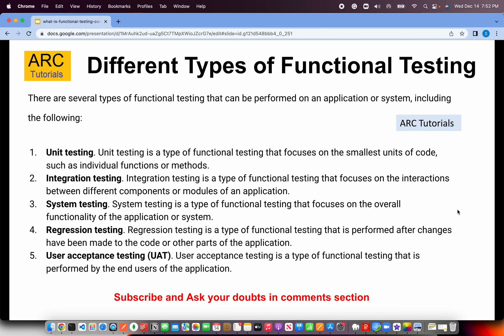What are the different types of functional testing? There are different types that can be performed on an application or system: unit testing, integration testing, system testing, regression testing, and user acceptance testing. These are all different types of functional testing because they are all checking some or other functionality aspect of an application.